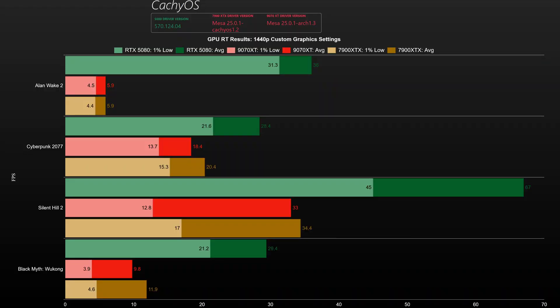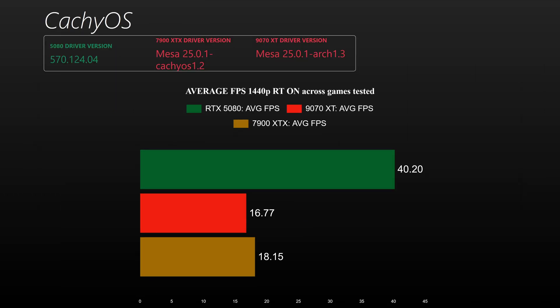As expected, the NVIDIA GPU takes the lead in ray tracing. What's more surprising is that the 7900 XTX edges ahead of the 9070 XT in this department. This goes to show that the 9070 XT Linux drivers need more work, because when it comes to RT, RDNA 4 is a bit more capable than the previous generation. Keep in mind that these 4 games are heavily optimized for NVIDIA GPUs, which is likely why the performance gap is so large, and 3 of the 4 games were tested with path tracing enabled.